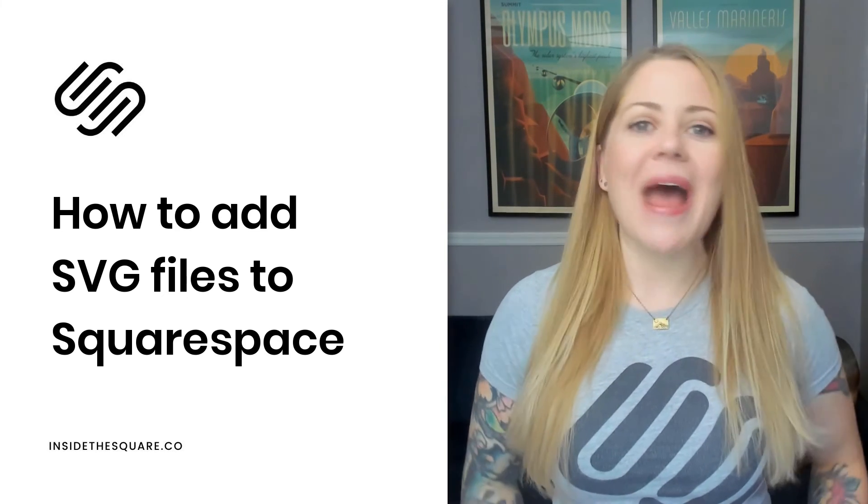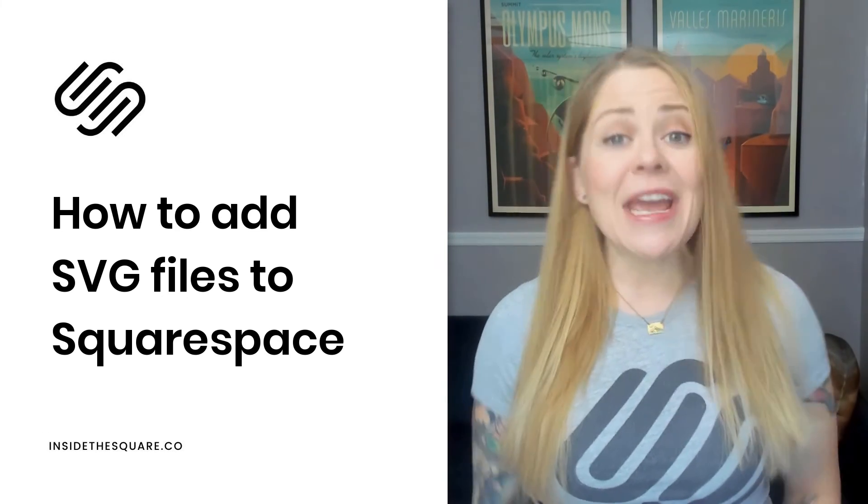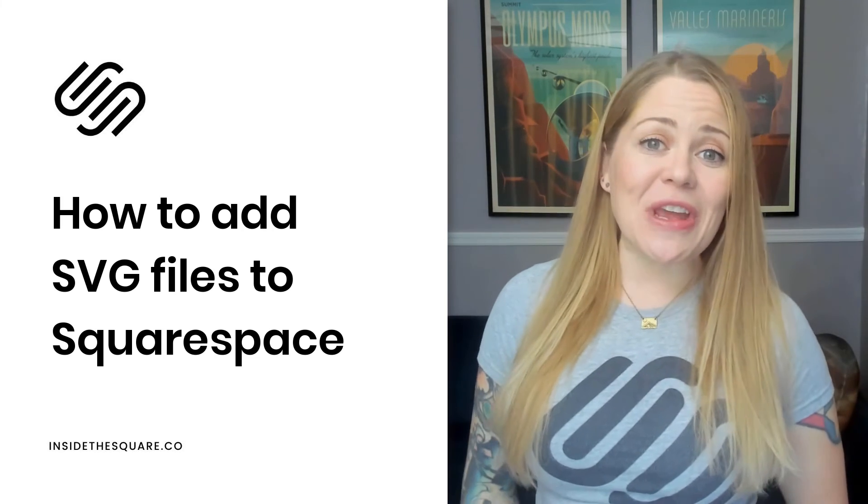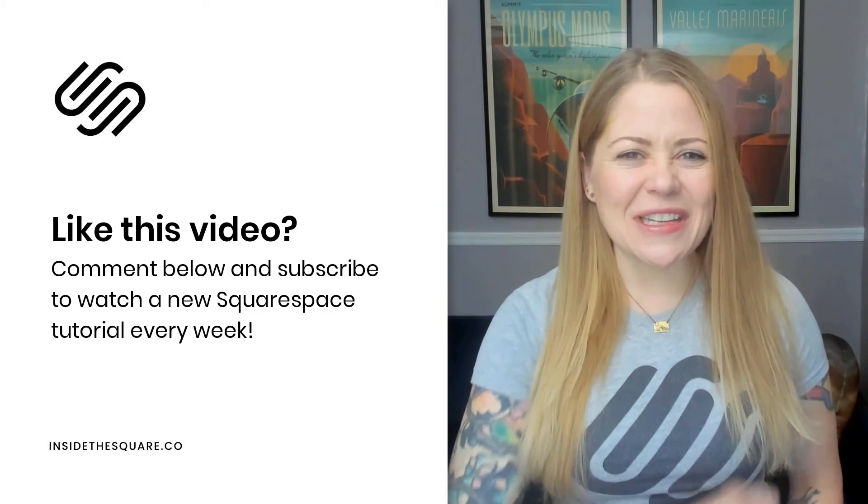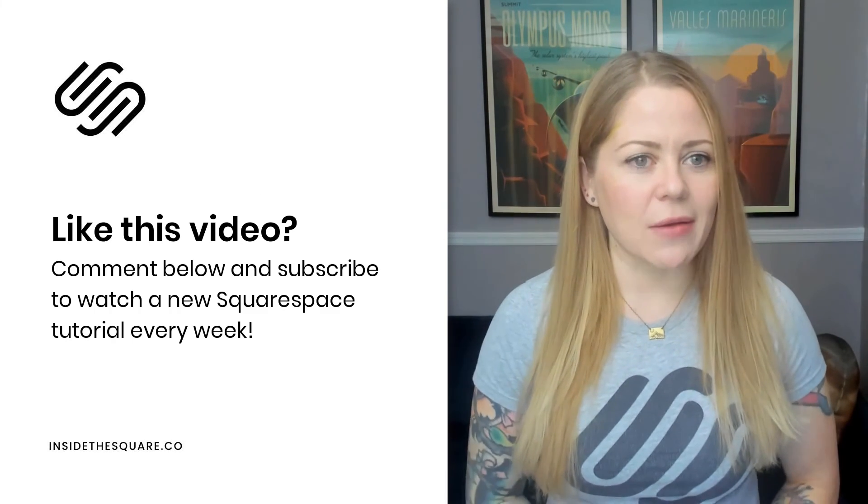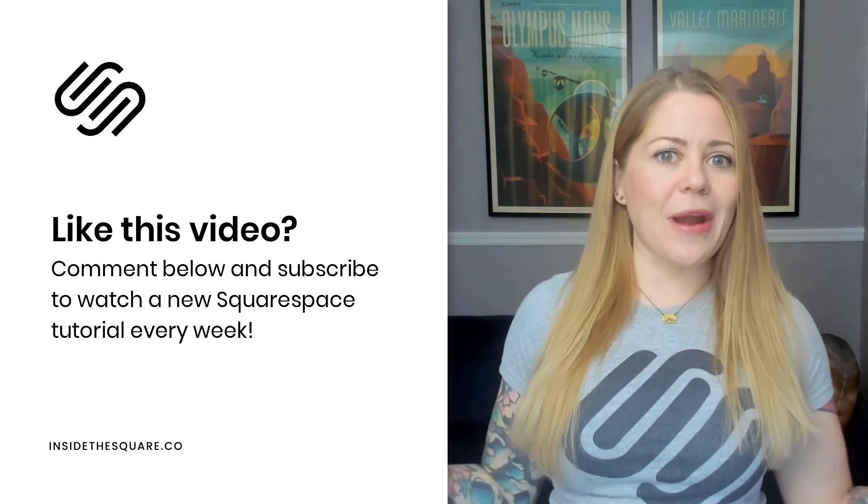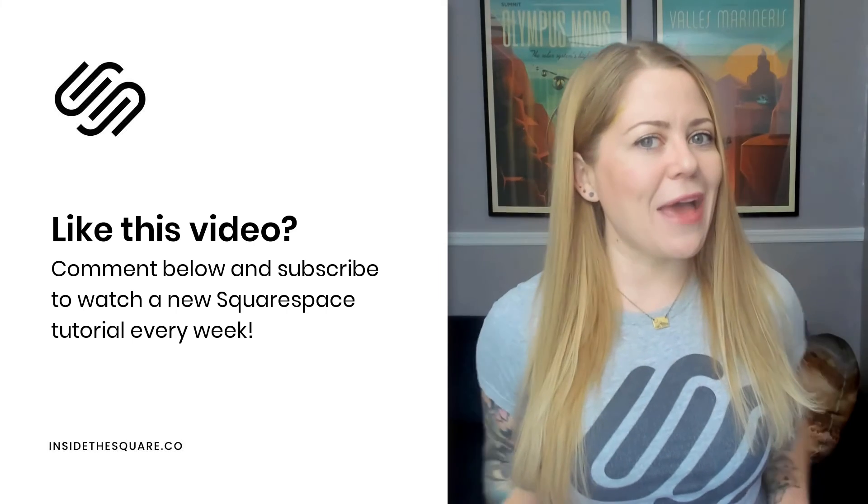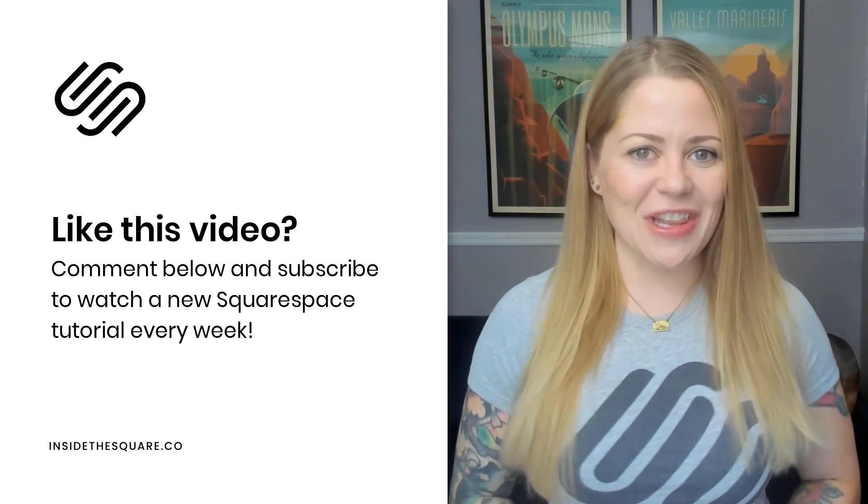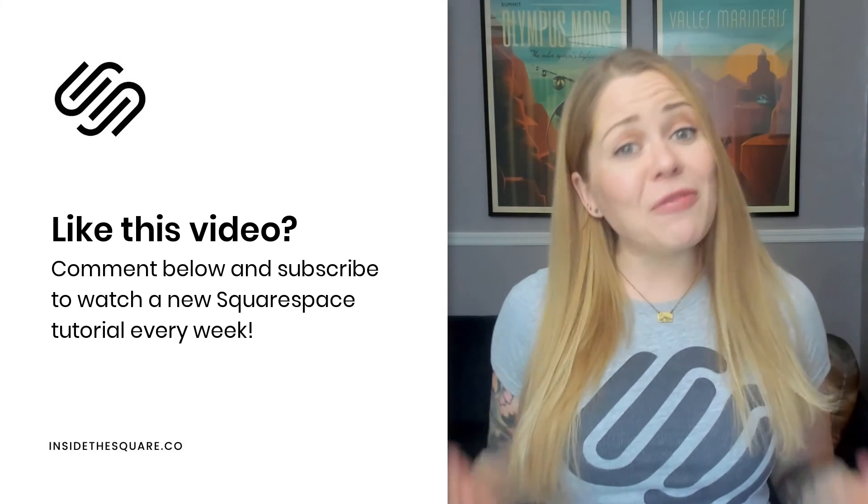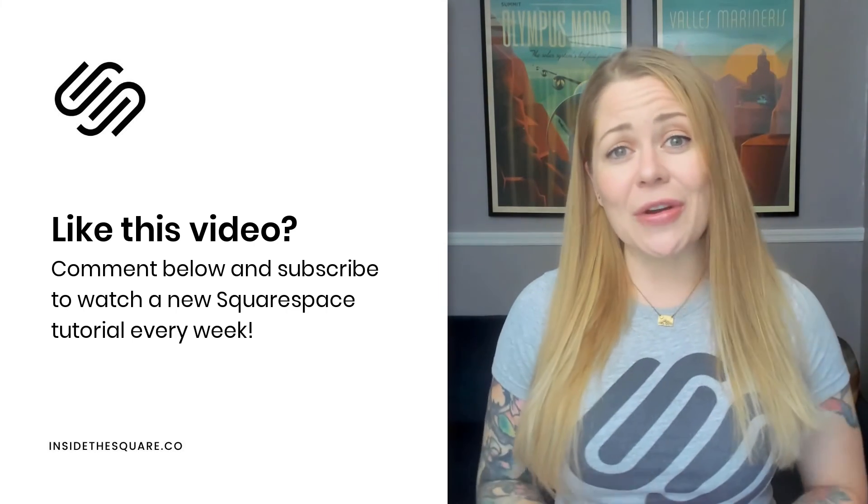And there you have it. A super simple way to add any SVG to your Squarespace website. If you enjoyed this video, give me a like and a comment and definitely subscribe to my channel because I post a brand new tutorial every single week and I want to make sure you catch the latest.